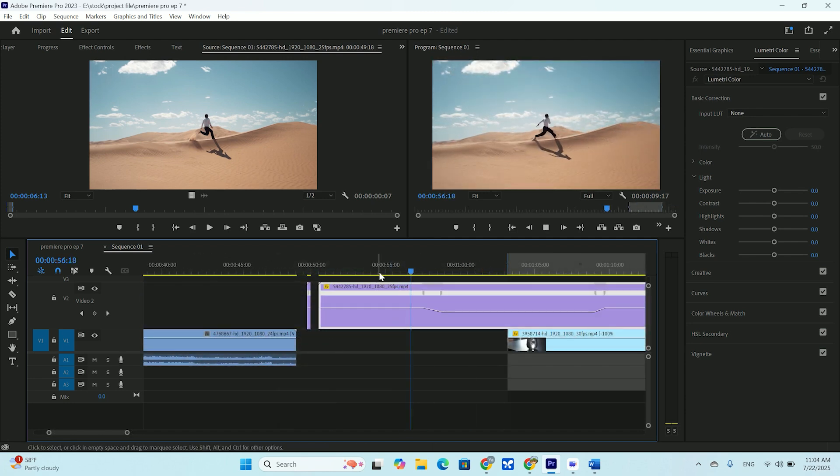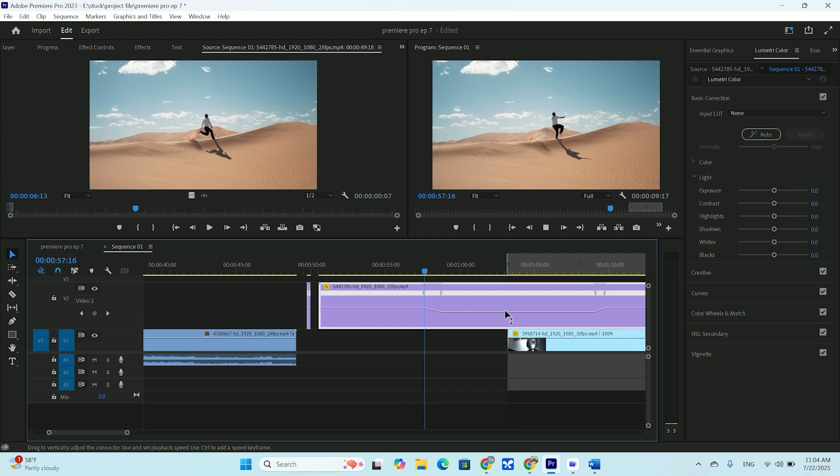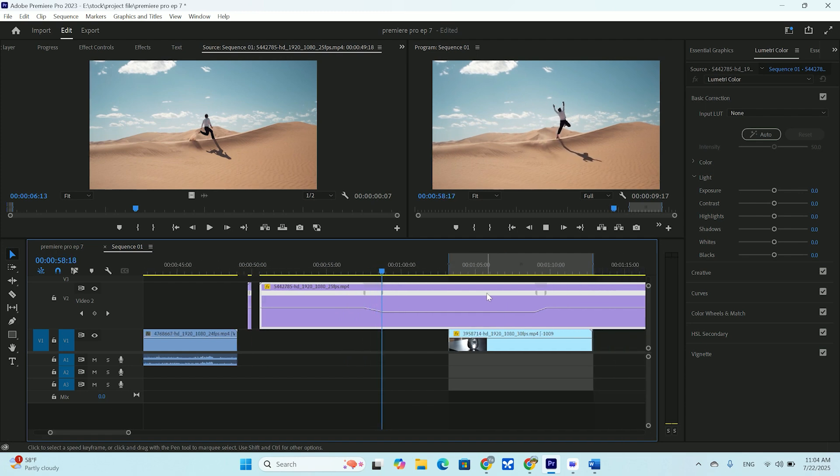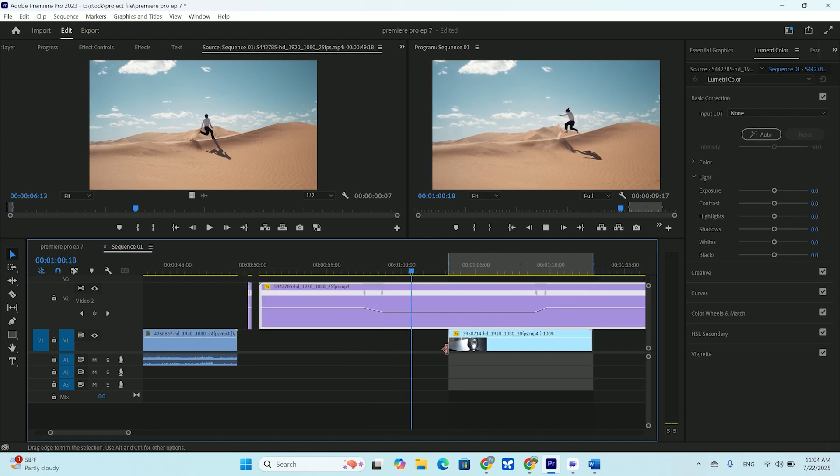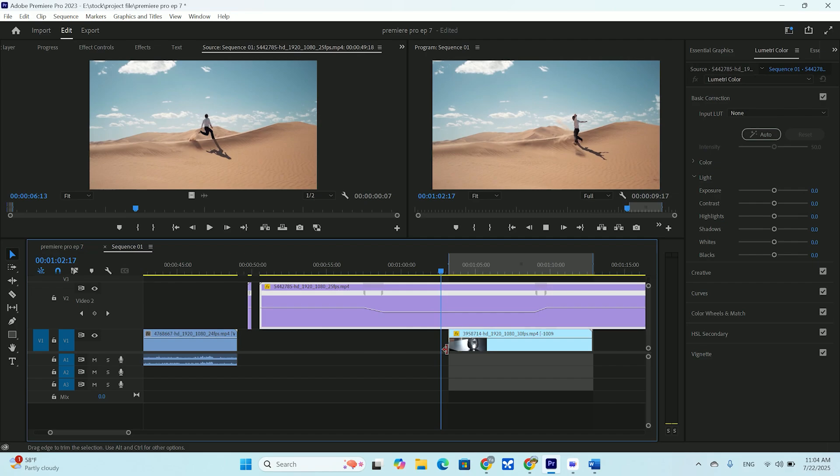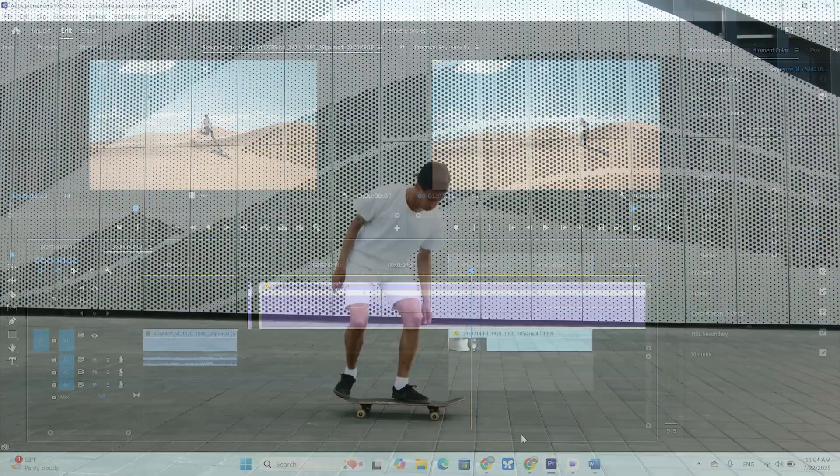And there you have it. A beautiful professional speed ramp. You can do the opposite to drag the line up to create a fast motion section. This technique gives you ultimate control over time in your edits.